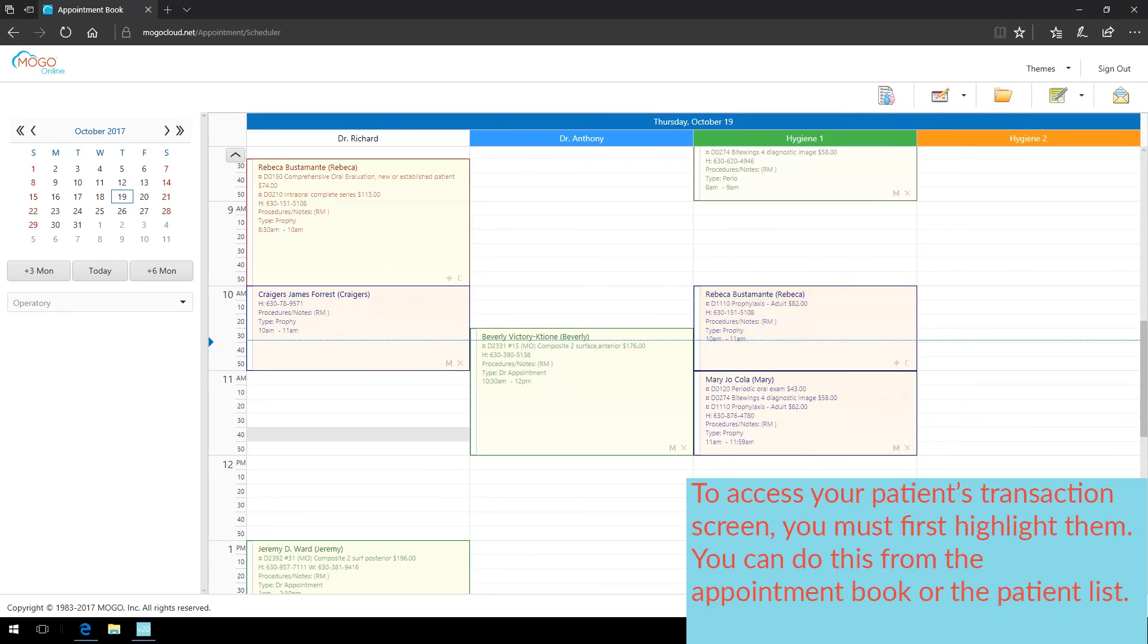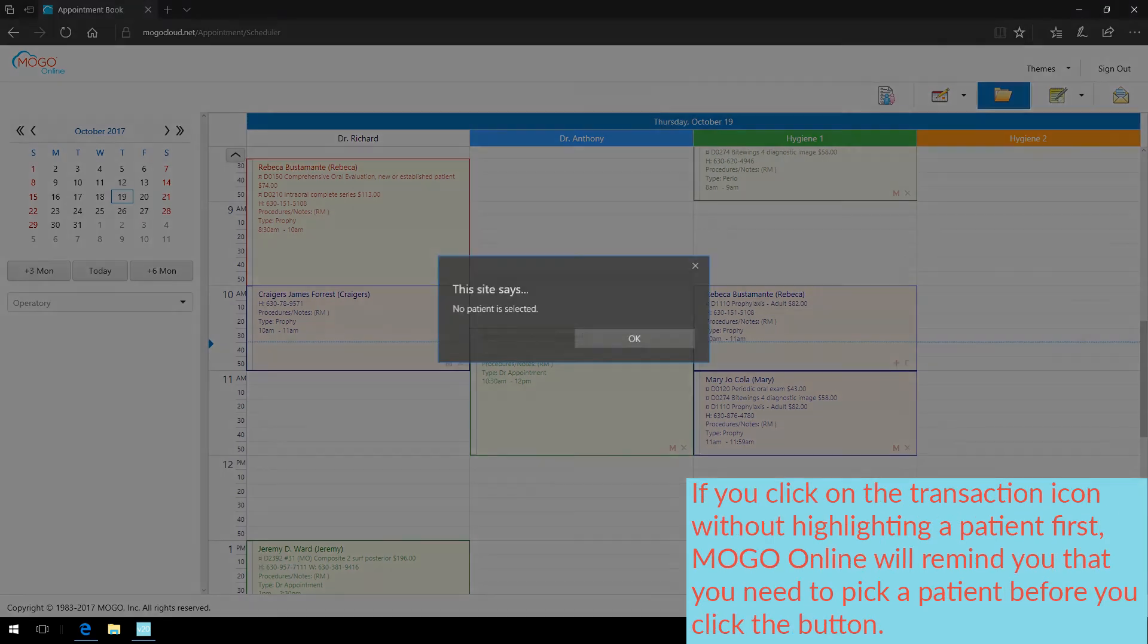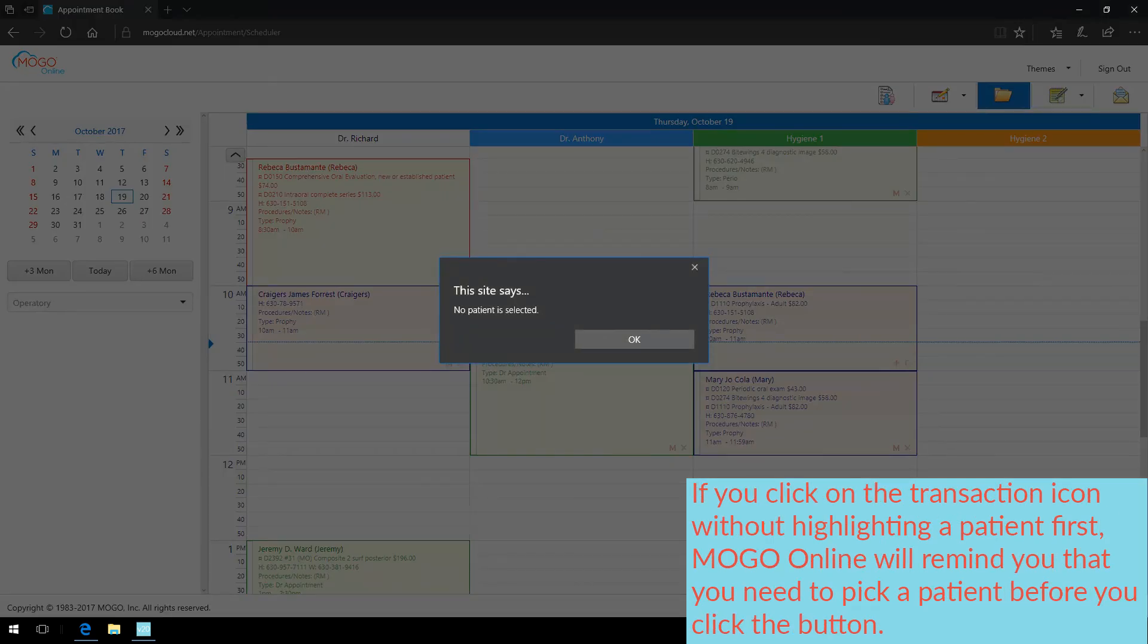To access your patient's transaction, you must first highlight them. You can do this from the appointment book or the patient list. If you click on the transaction icon without highlighting a patient first, MoGo Online will remind you that you need to pick a patient before you click the button.